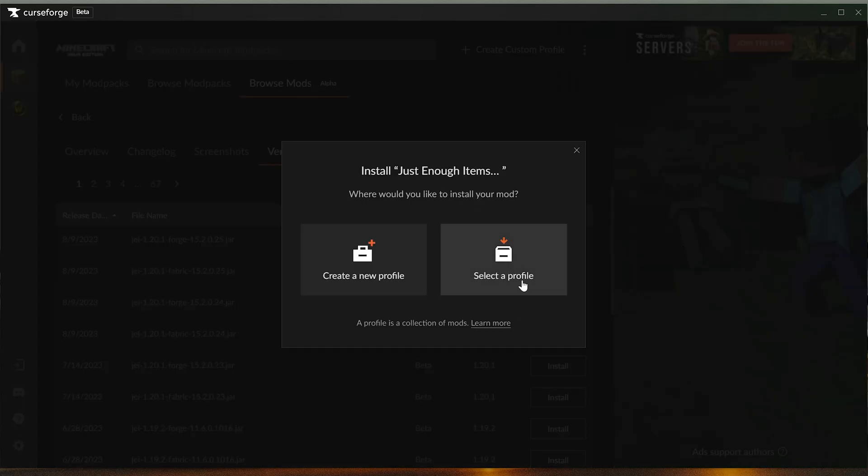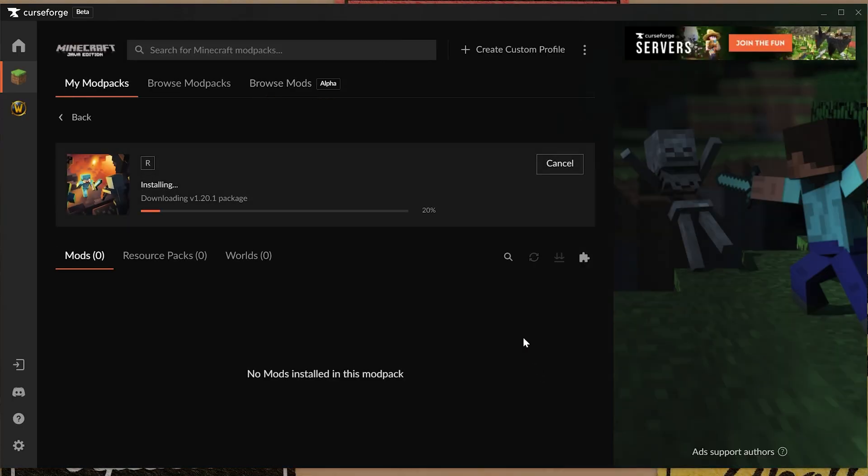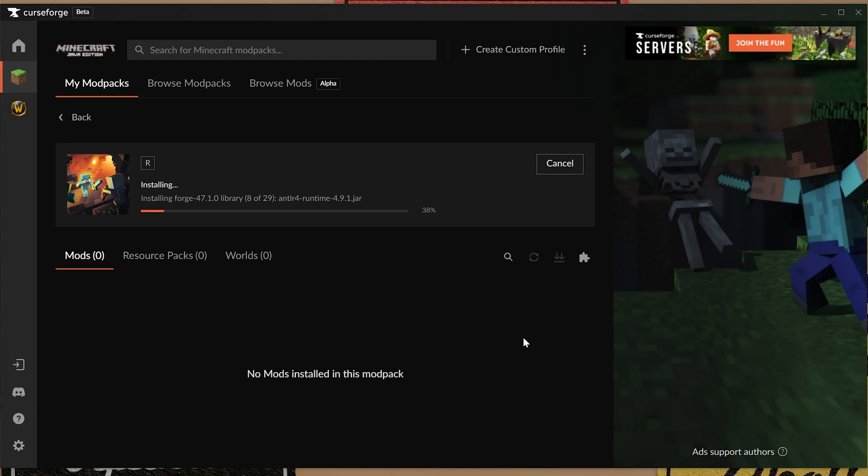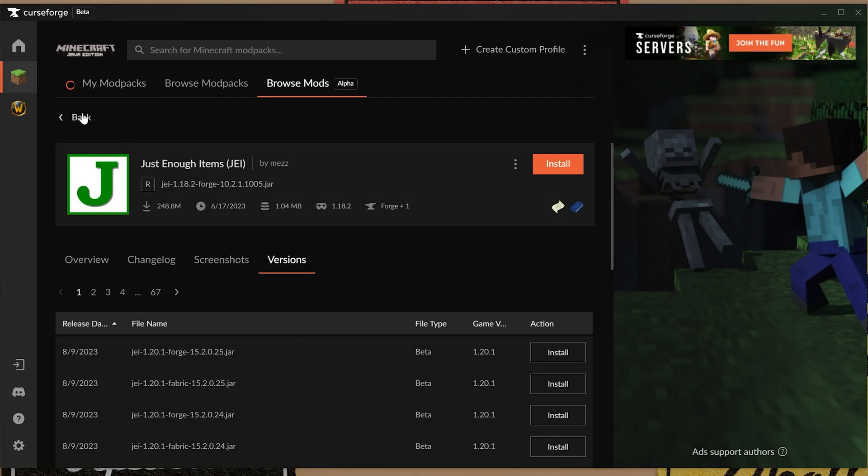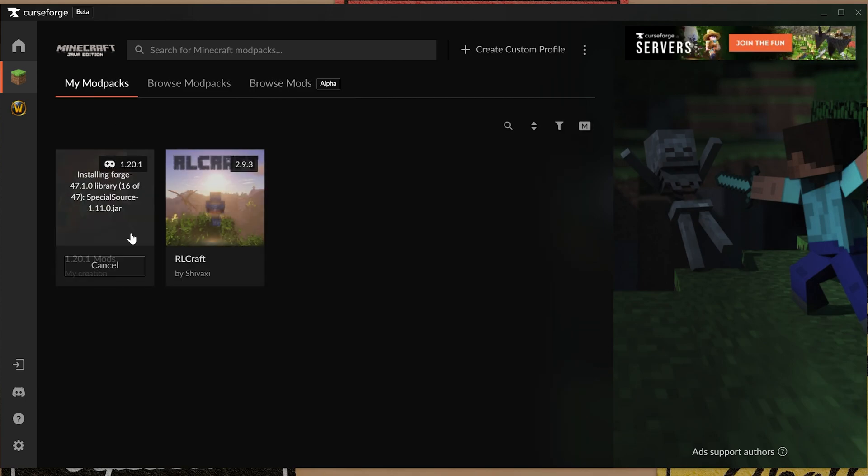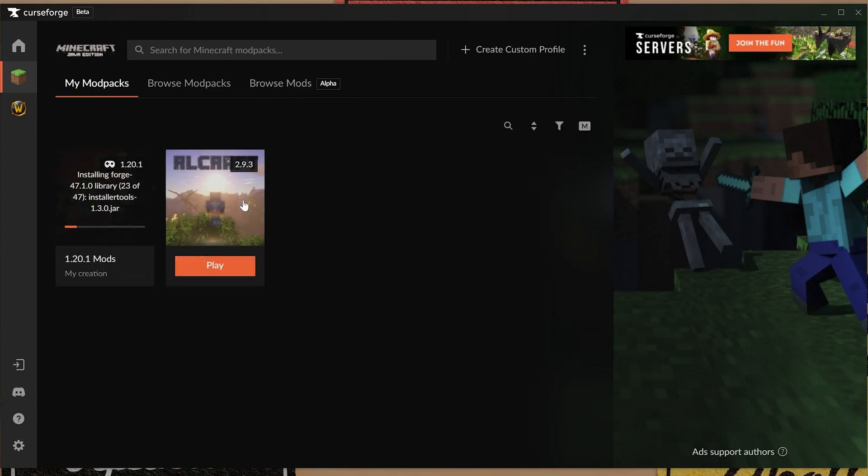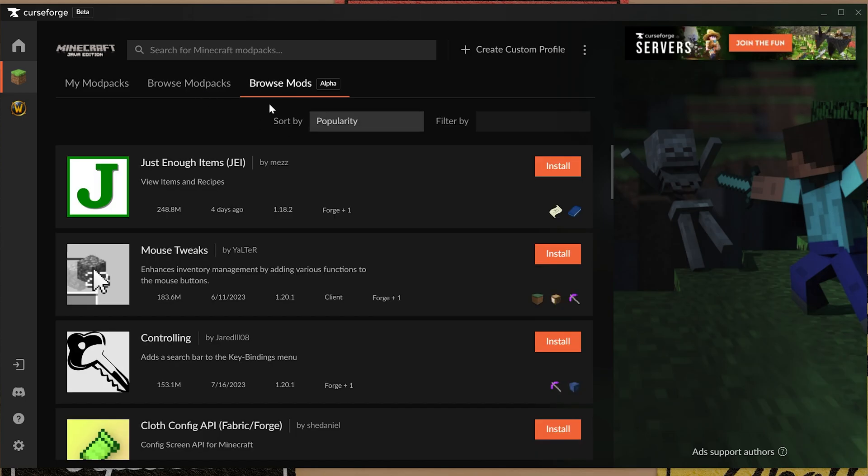You're going to get this prompt whether you want to add it to an existing profile or create a new one. We'll create a new one. We'll call this 1.20.1 mods and then we can go ahead and click create. Now it's going to go ahead and create basically a new mod pack that's our mod pack with just the Just Enough Items mod installed in it. It's kind of cool in a way that you can actually kind of create your own little custom mod pack. If we go over here we'll be able to see this is the one we just created. This is the RLCraft mod pack we installed earlier.